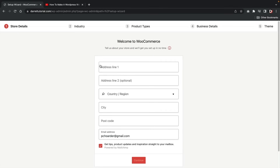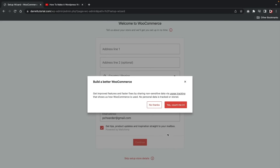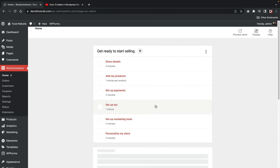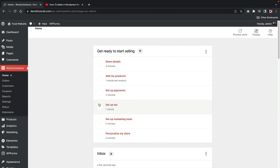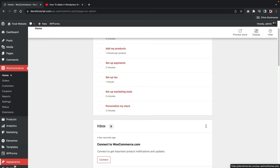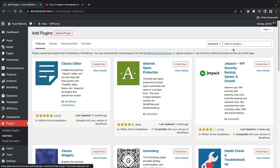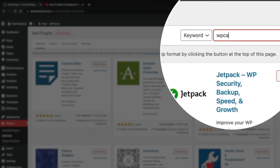Click 'Install Now' and then 'Activate.' Once you install WooCommerce, it prompts you to a setup wizard, but we just need to skip it — we don't need to put in this information right now. At the bottom of the screen, click 'Skip Setup Store Details.' Then choose whether to opt in for their data — I'm going to put 'No Thanks.' Now that we've installed that plugin, let's install one more.